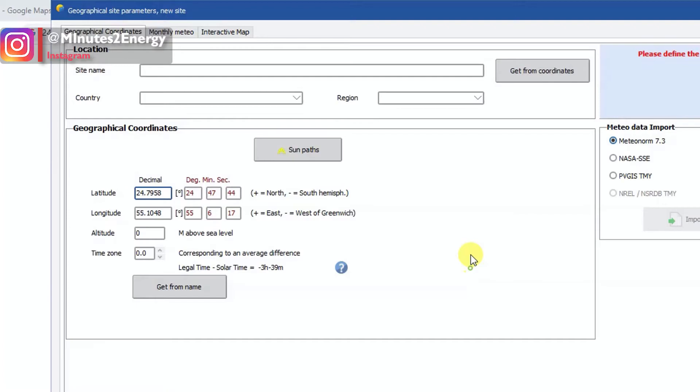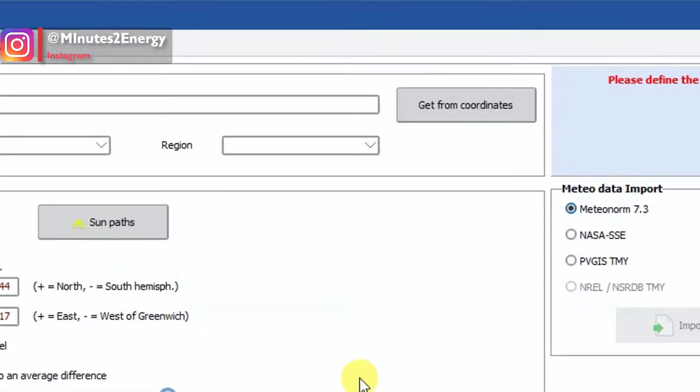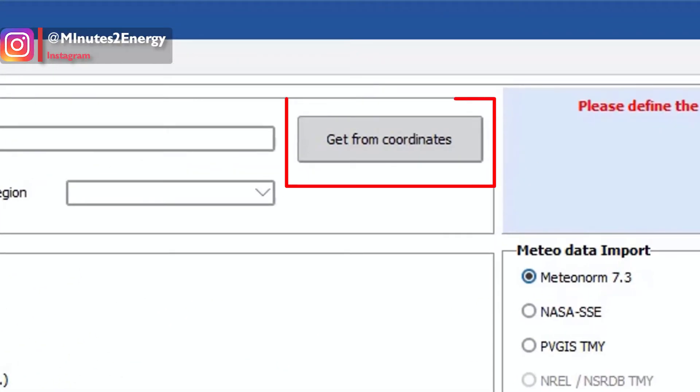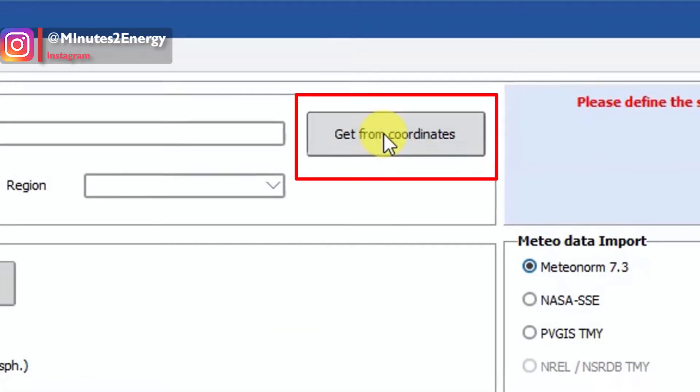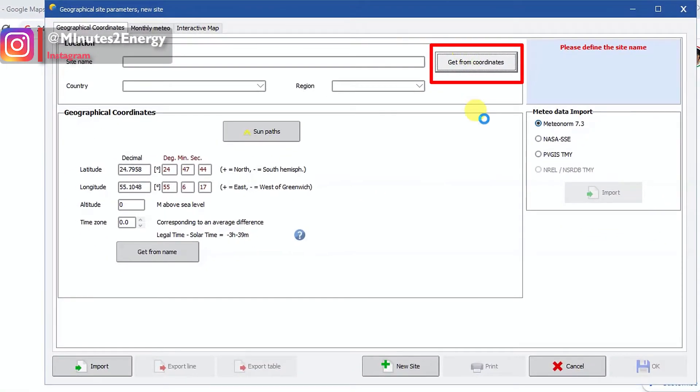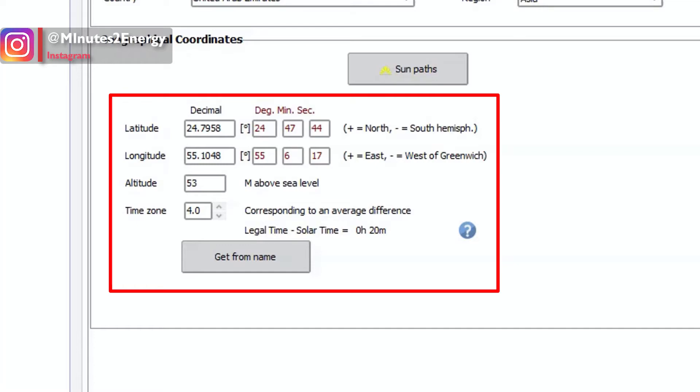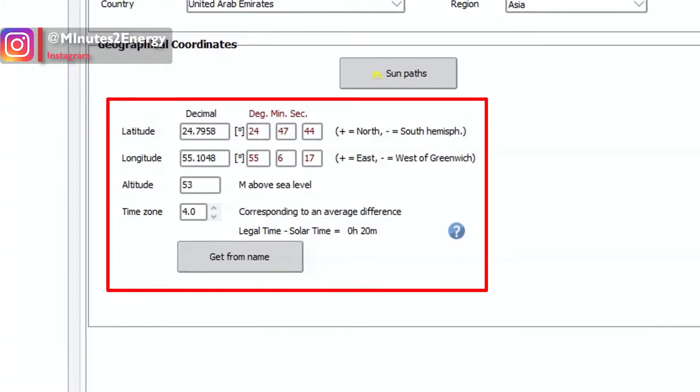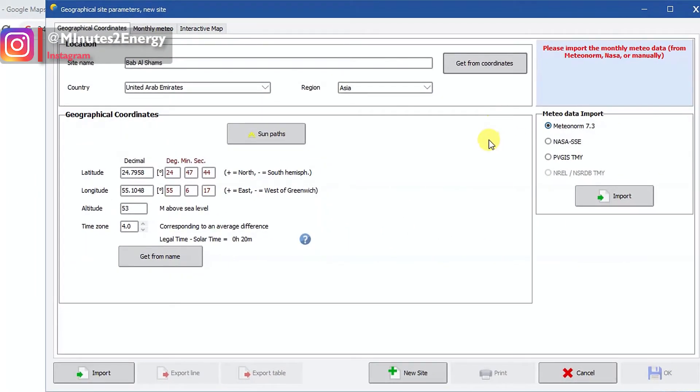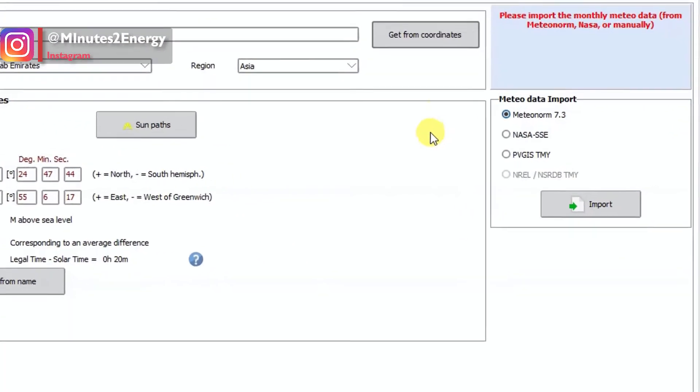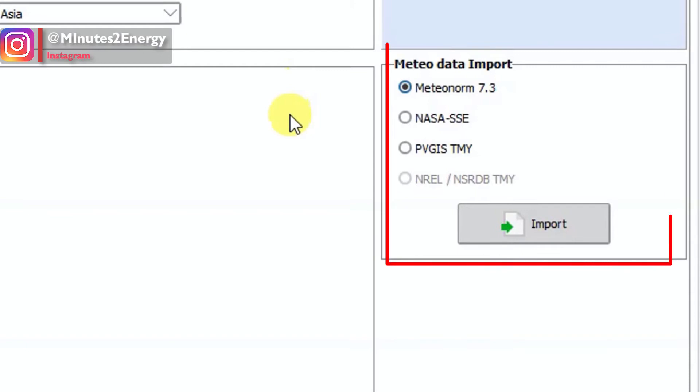After assigning the coordinates, click on the button 'get from coordinates' in upper right section. So what this does is PVsyst automatically fetches the details like location name, the country and region based on the location coordinates. Also it fetches the site altitude and local time adjustments. Next step is importing meteo data. On the extreme right side of this window you can see there is an option to import meteo data from Meteonorm, NASA, PVGIS and NREL database.